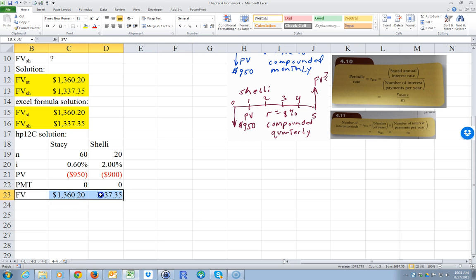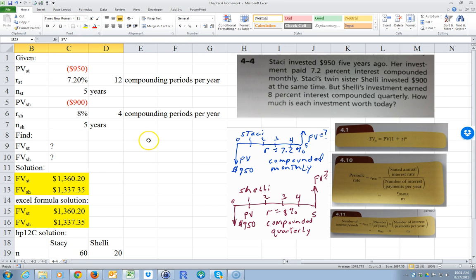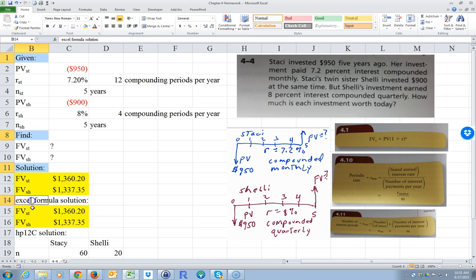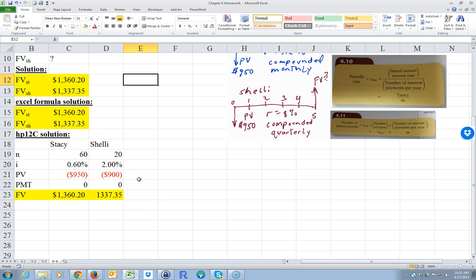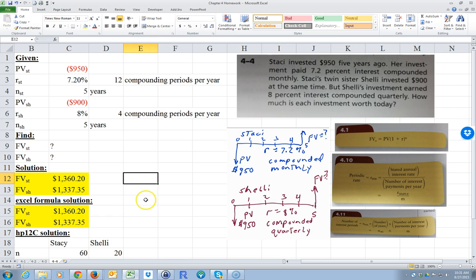So the future value for Shelly is $1,337.35. I'm going to hold down control and click on the given, solution, and Excel formula sections to make them bold and underlined so you can distinguish the different subsections. Hopefully that helps. Thank you for watching.